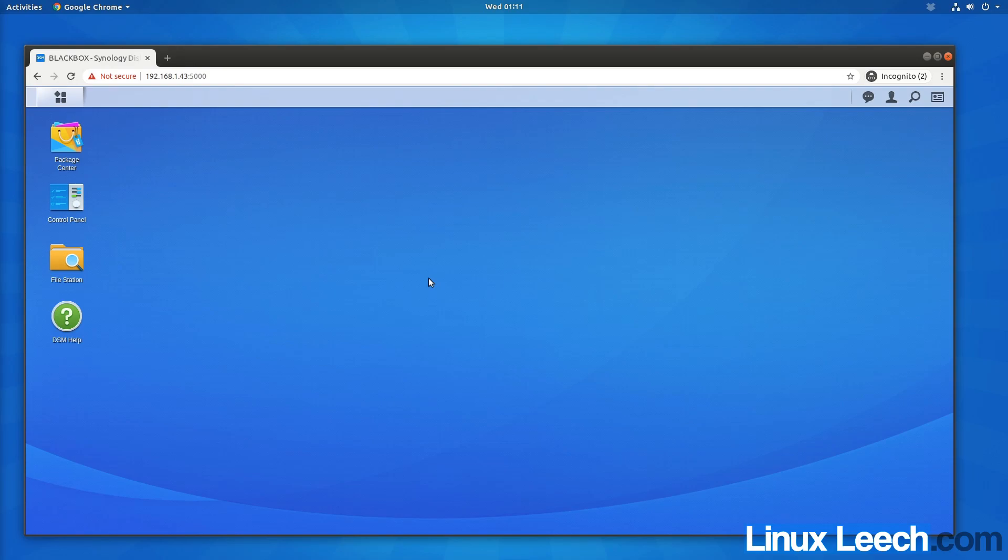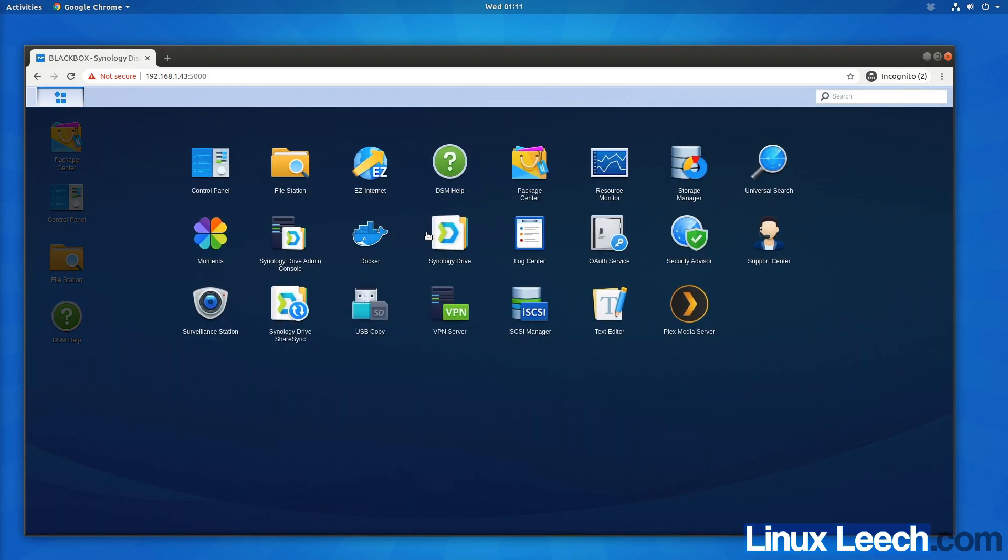This is a quick video on how to install an iperf3 server on a Synology NAS using Docker. The first thing we need to do is open up the Docker app.